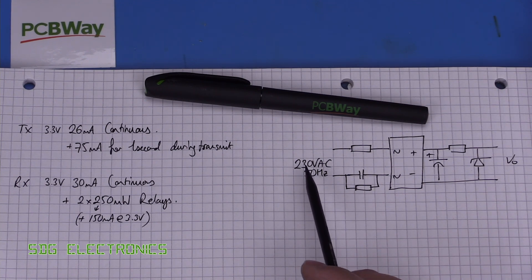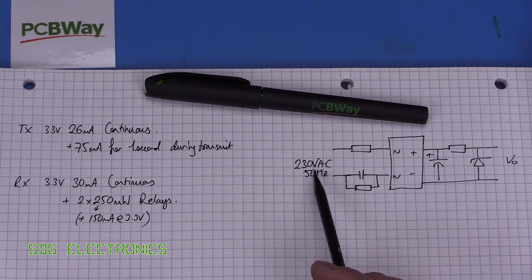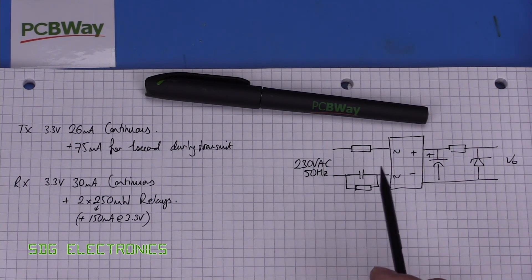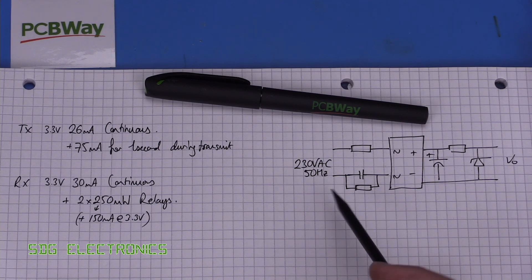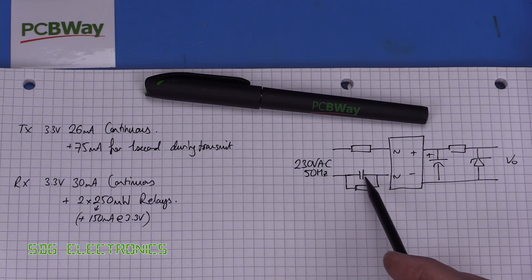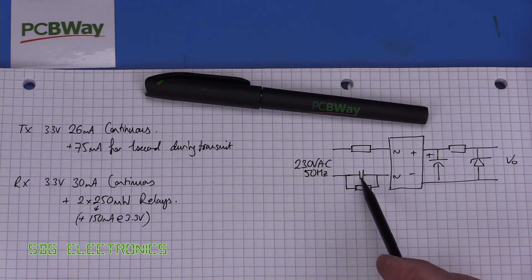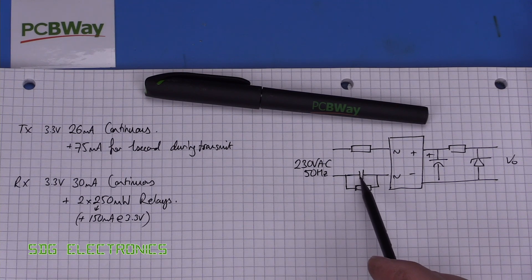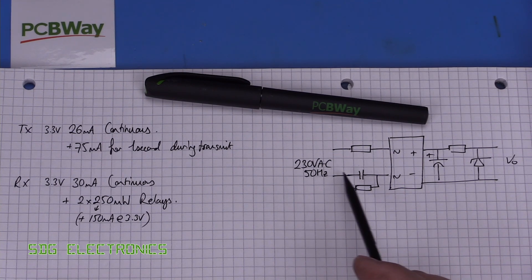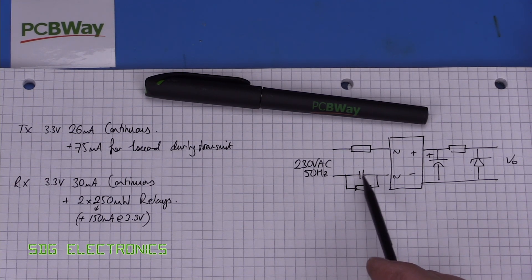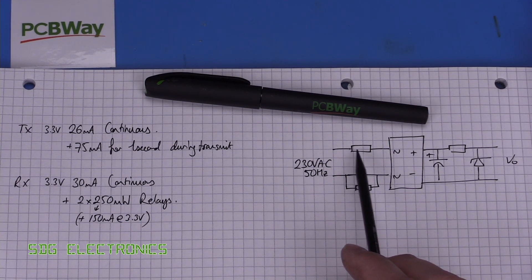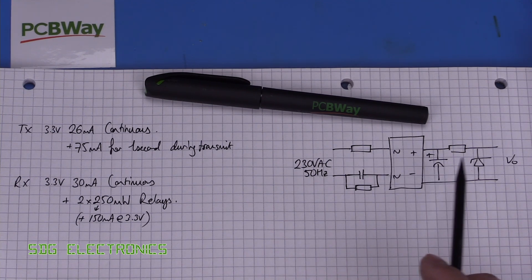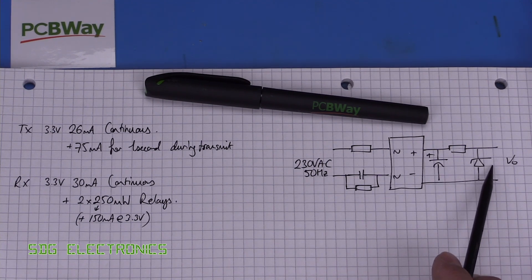So in the UK we have a 230 volt 50 hertz supply and we've got our capacitor equations, we can work out the reactance of this capacitor at 50 hertz and basically that sets the current through this circuit.